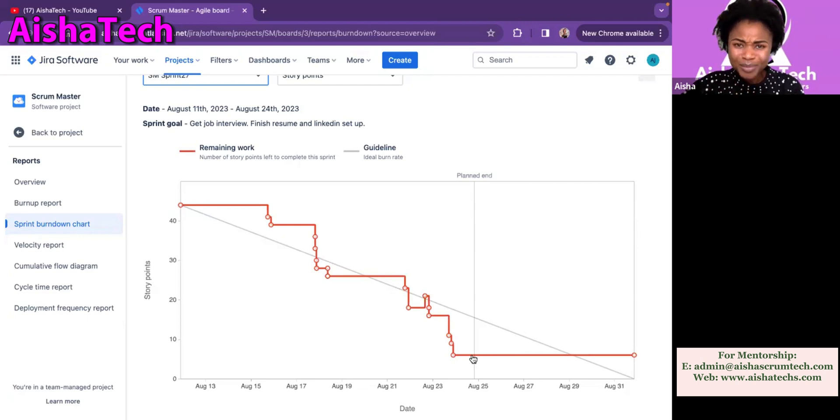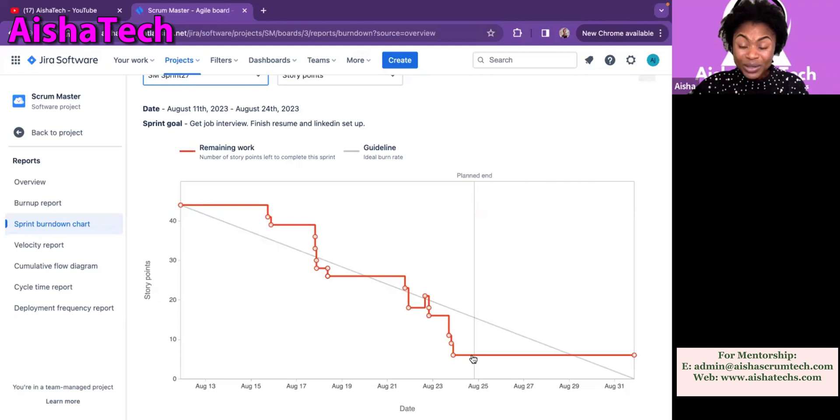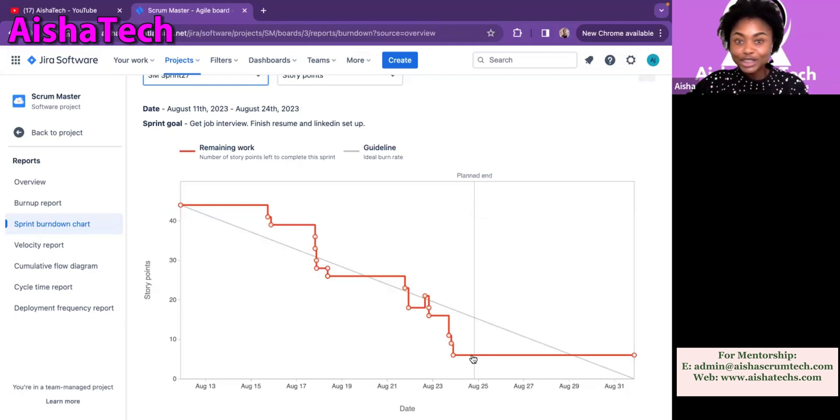Then for a while there was a flat line. Then the team started closing tags again. But the team also went on and had another scope change — the line went up, meaning they added to the sprint. After the scope change, the team started doing so well — they started closing all their tags to the point that they had only one story point remaining. They closed their tags until the planned end area. But on the actual day the sprint was supposed to close, the team had one story point remaining. Looking at this chart, I could tell that the Scrum Master did not close the sprint.